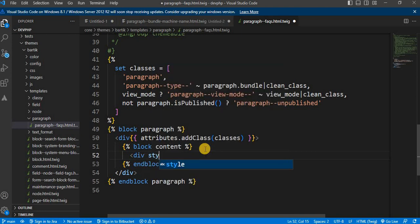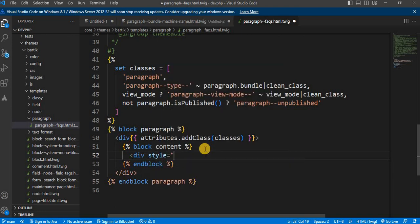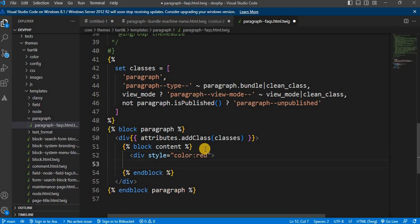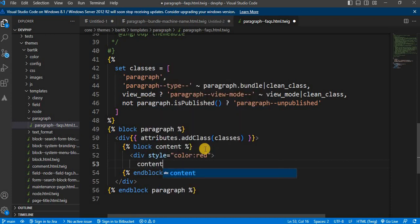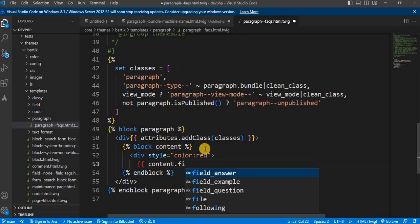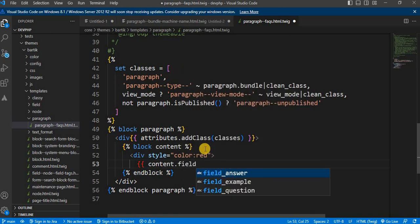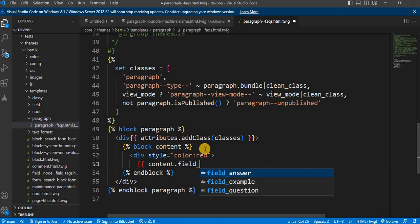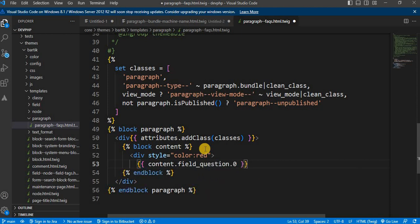I create a div with style equals color red, then display the question field using content.field_question.0.